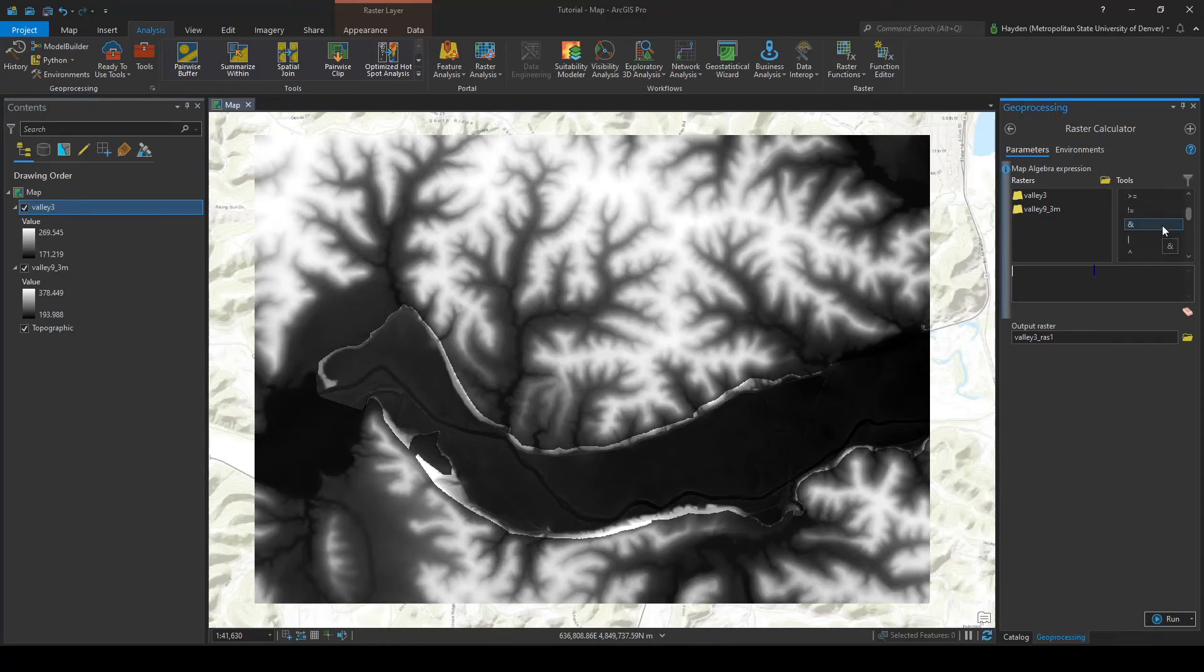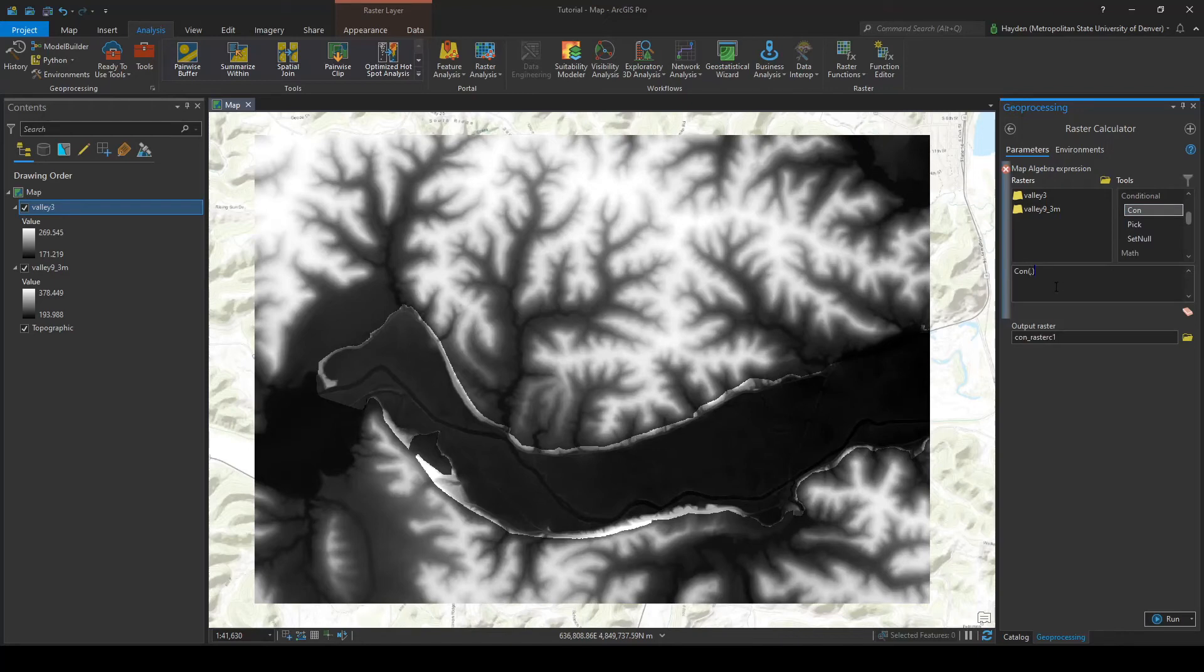Instead, what we're going to do is go down here and use this condition function, which essentially works like an if-else statement in programming.